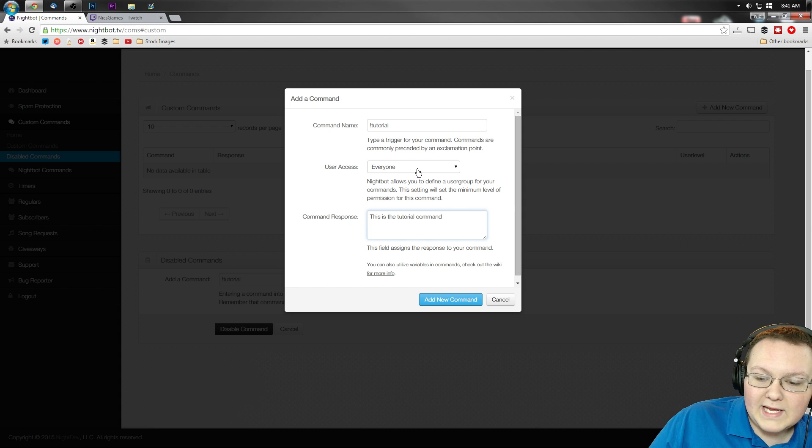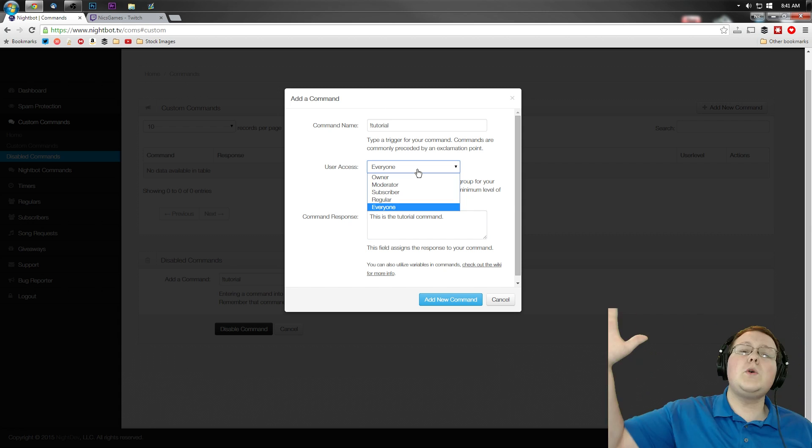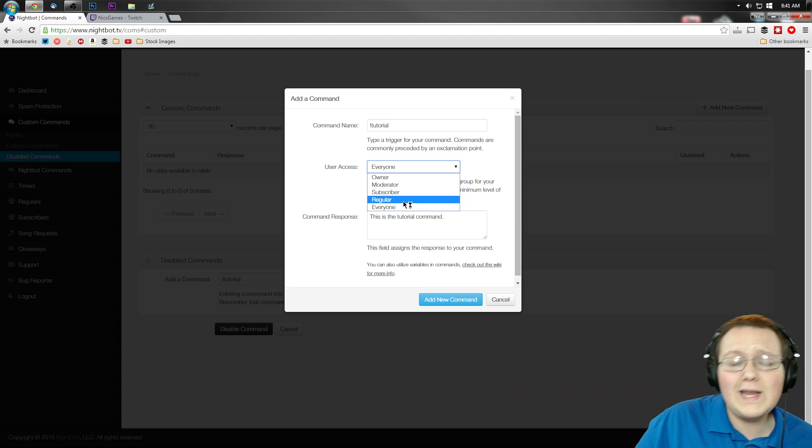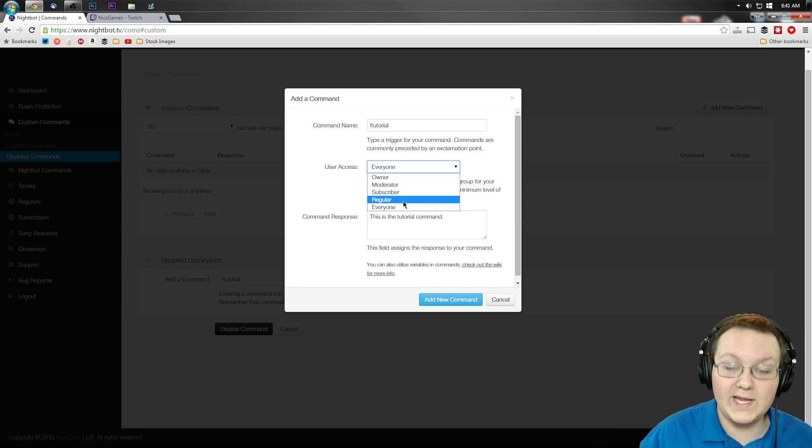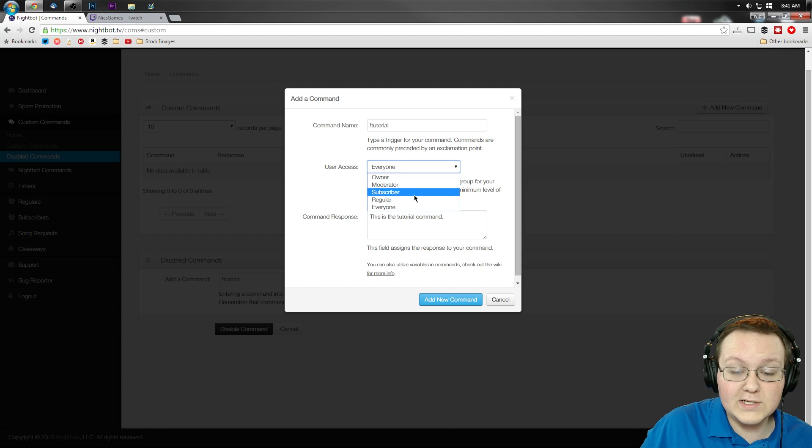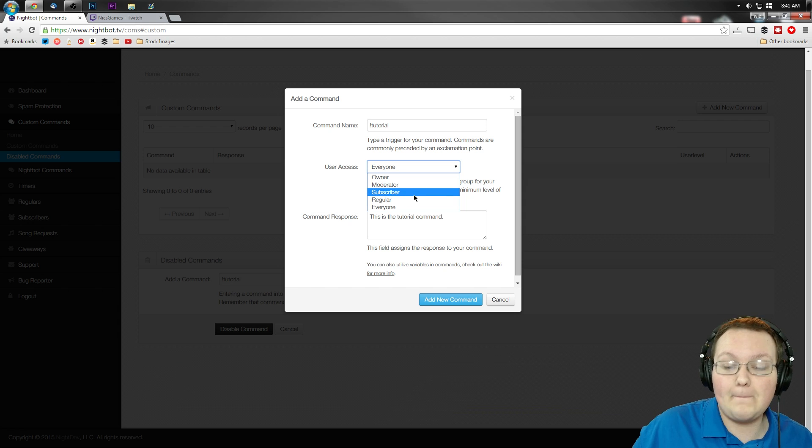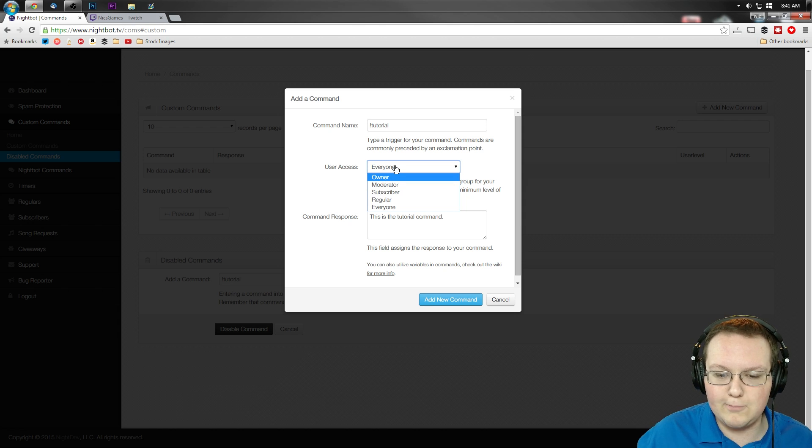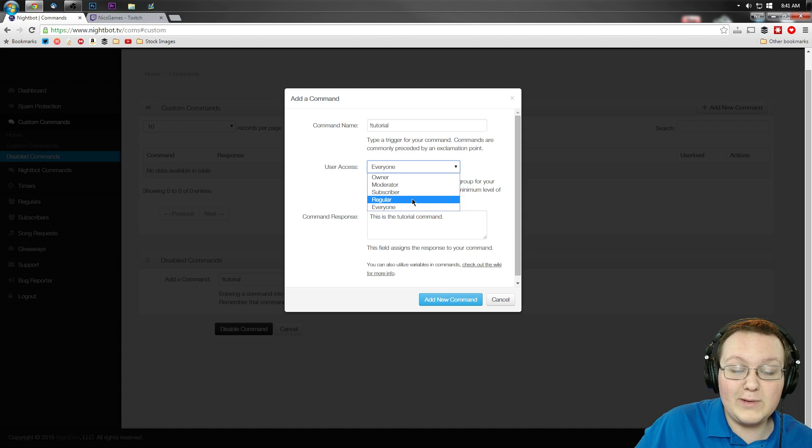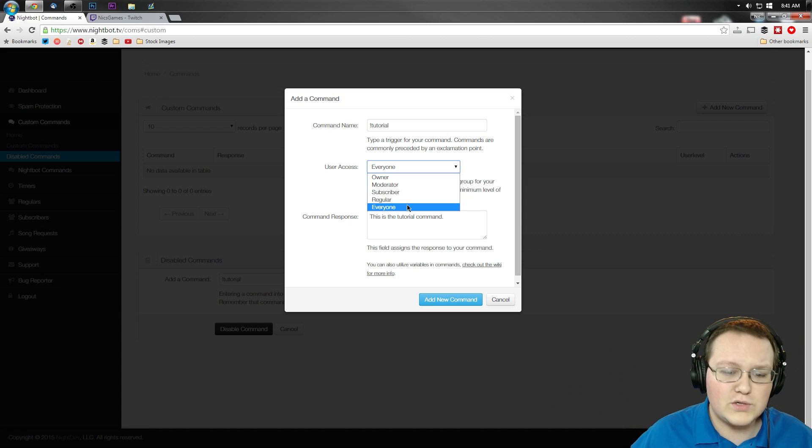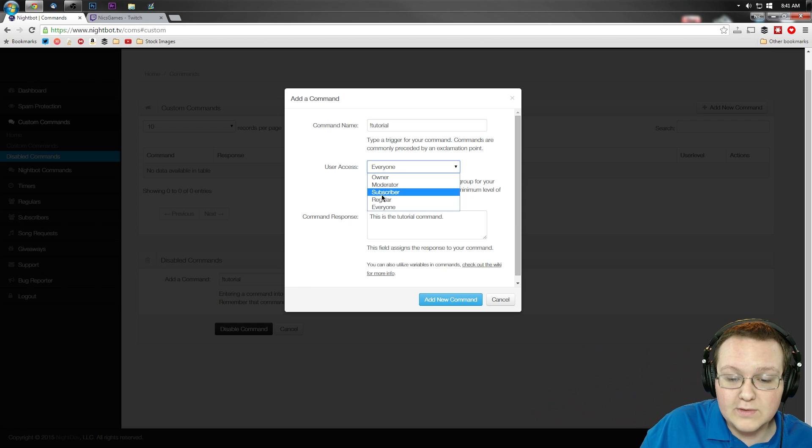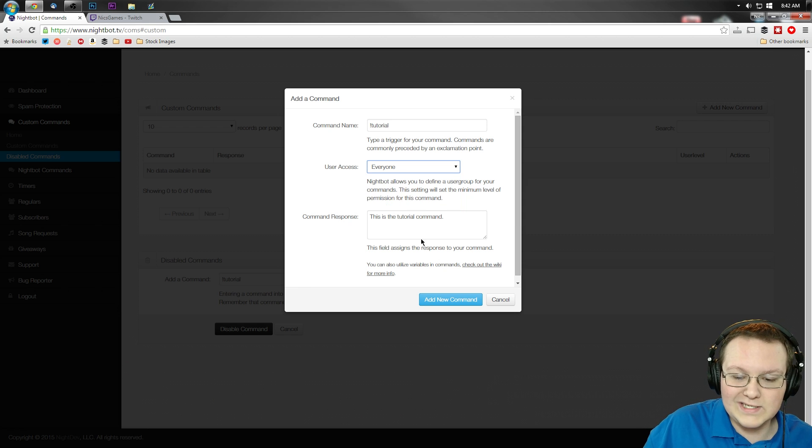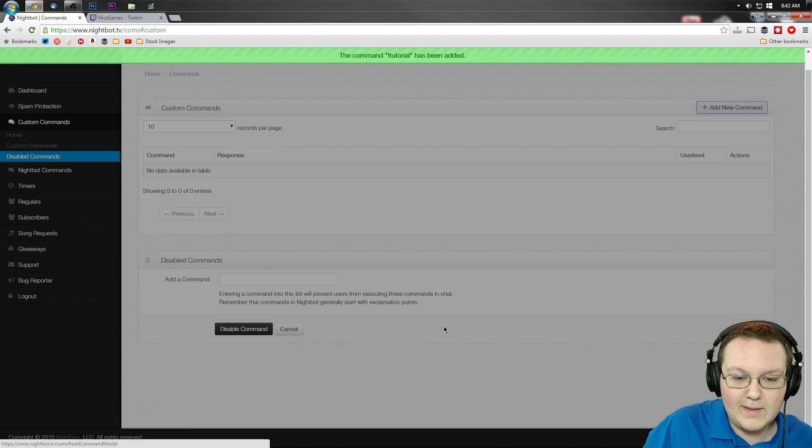Now, if I wanted to make everyone be able to run this, meaning no matter who joins my channel, they can run this command, I would do everyone. If I wanted to be a regular, meaning someone who I've added as a regular to my channel, then I can do that. Subscriber, someone who subscribes to my channel. If you're a partner and have subscribers, you can do that. Moderator only or owner of the channel, which is just you. Only the broadcaster can run this command. I would recommend probably doing everyone if you have a smaller Twitch channel. If you have a bigger Twitch channel, I would probably do subscriber. And that means moderators, owners, and subscribers can run it. But for right now, I think everyone is going to be fine and add a new command.